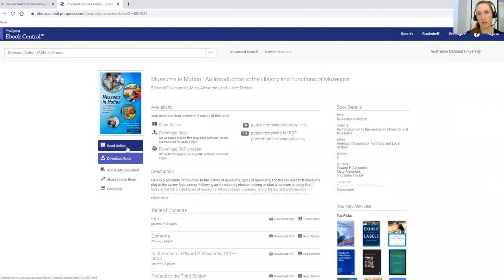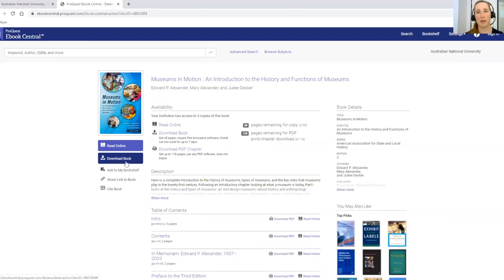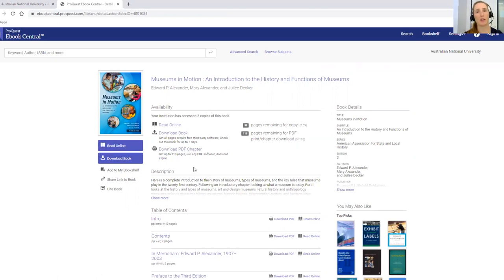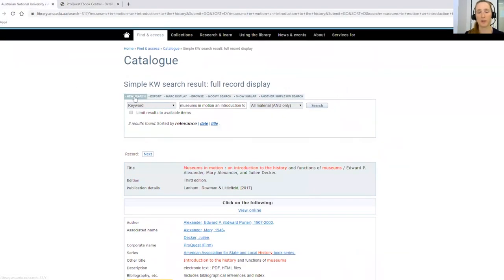I recommend reading ebooks online rather than downloading them. Downloading can be a bit tricky to set up and there's no real advantage. In this case it's a loan, so you'll only be able to download it for seven days and then you won't have access to it anymore — you'd have to download it again. My recommendation is: don't worry about downloading, just read it online. Or if you want to, you can download some pages or a chapter if that's going to be useful. That's how you find and access your textbooks.